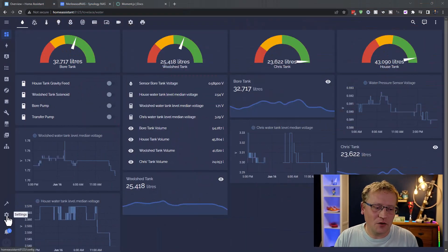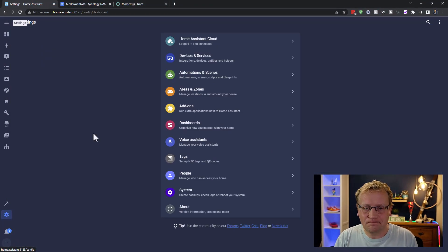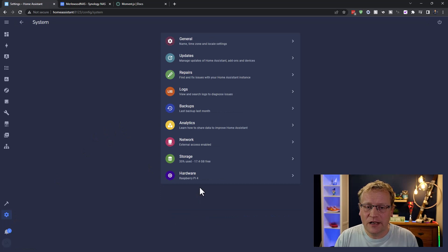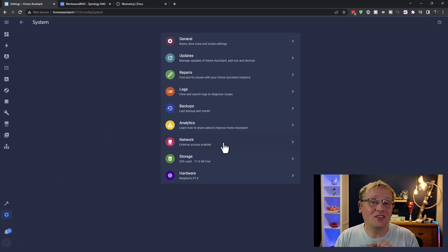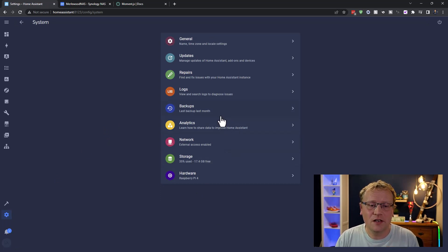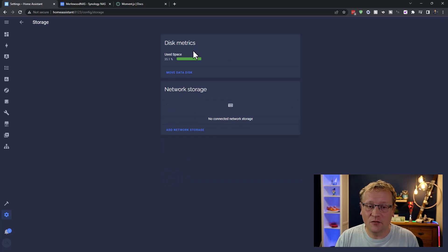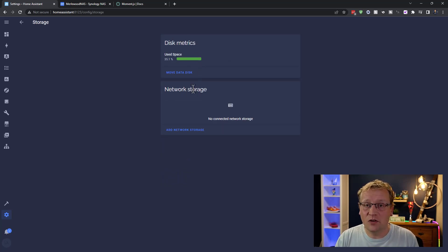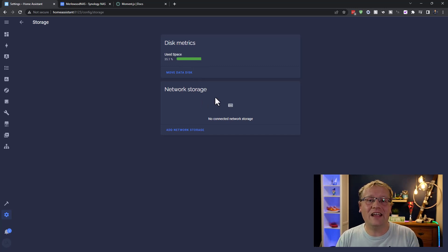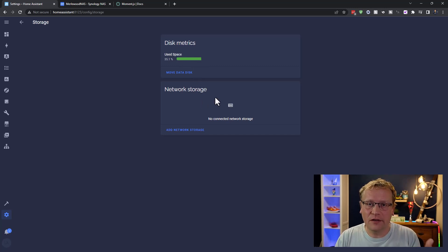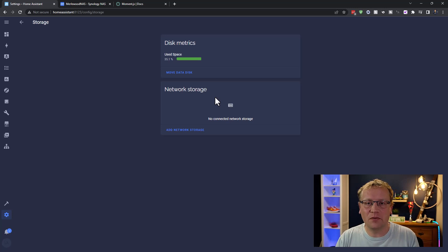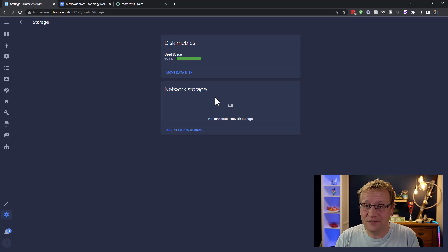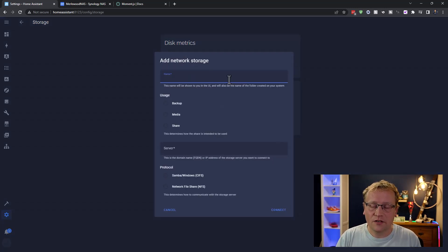So if I go into settings here and into system in version 2023.6 of Home Assistant, there is a new part of the storage area of the settings, which is network storage. So you can add a, or you can mount rather, a place or a shared place, share folder on your NAS. Right, so let's do that. So we're going to add network storage.